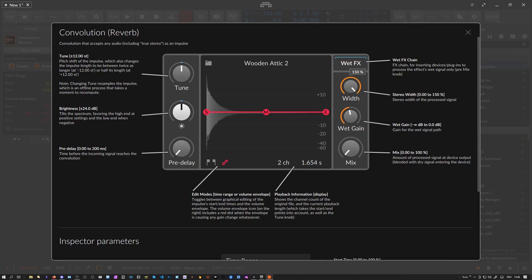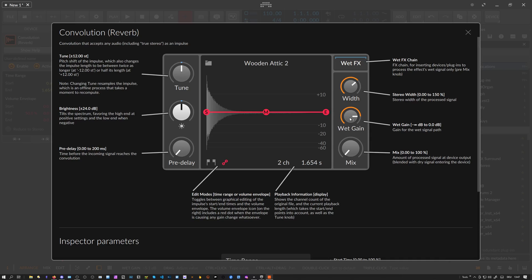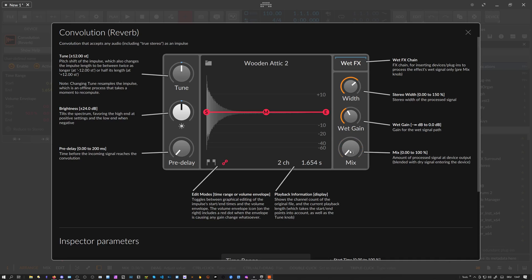Then we have a wet gain here where you can change only the amplification of the wet signal, not of the output signal. Then of course we have a mix knob where you can change between the dry signal only, the wet signal only, or a mixture of both.